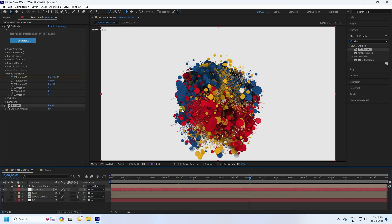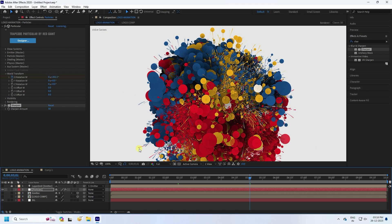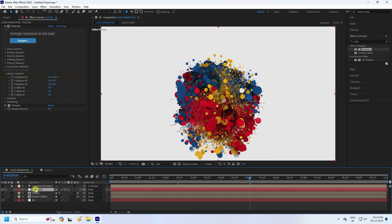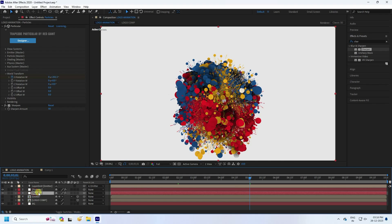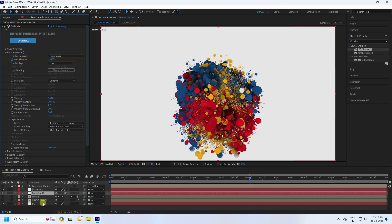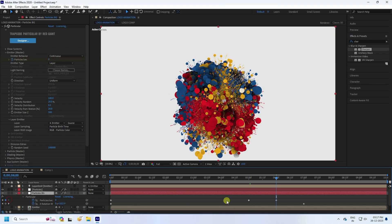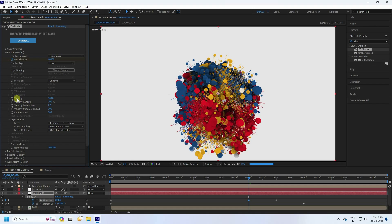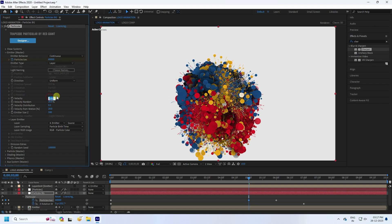Now I'll add a particle background. Duplicate the particle layer with Ctrl+D and rename the copy 'Particle BG'. Select Particle BG, go to the Emitter settings, press U to reveal keyframes, go to 5 seconds, and set the Particle Amount to 60,000. Also increase the particle Velocity to 500.